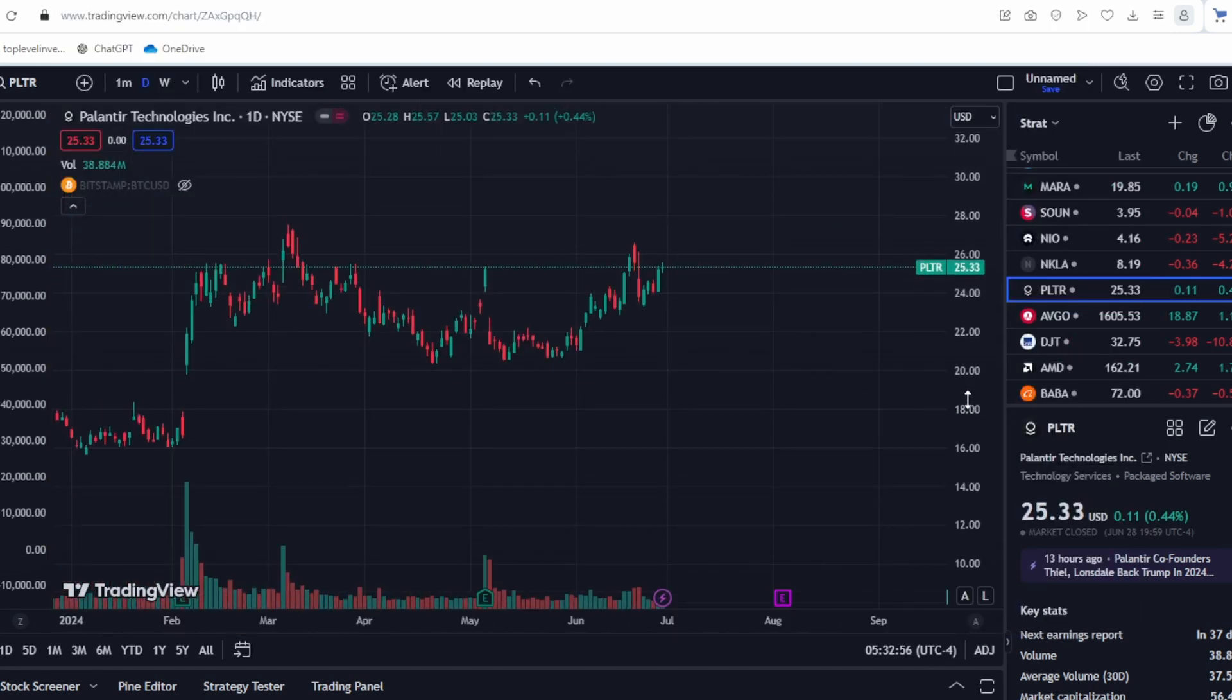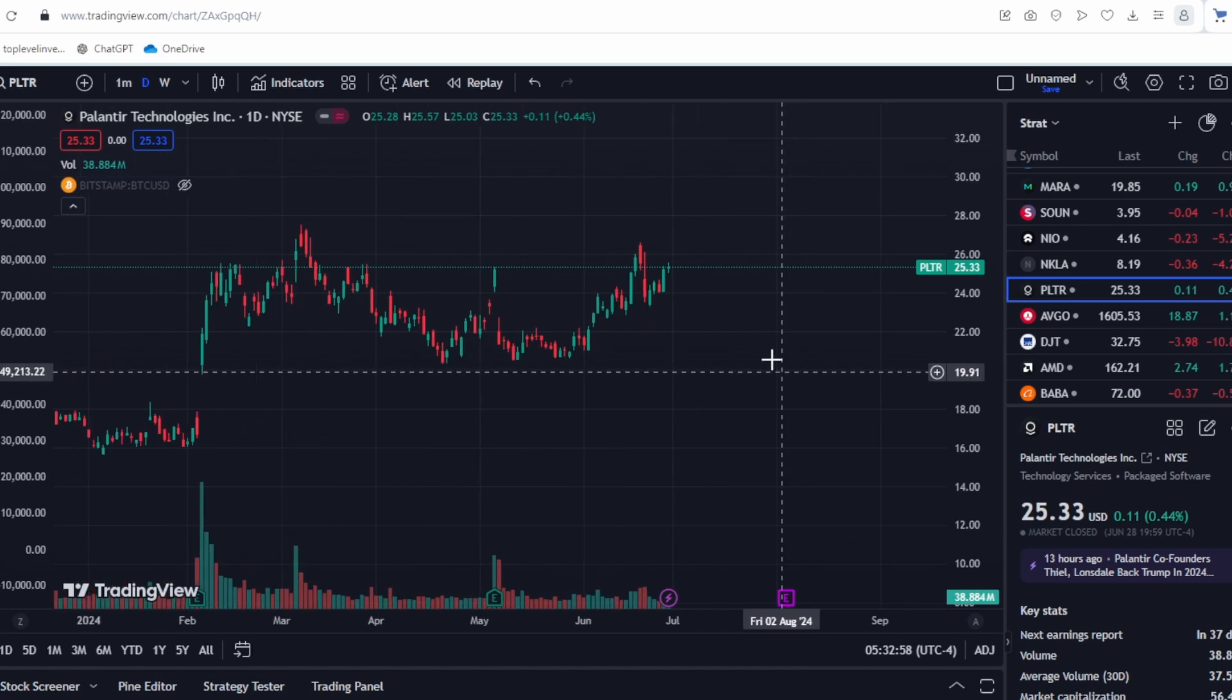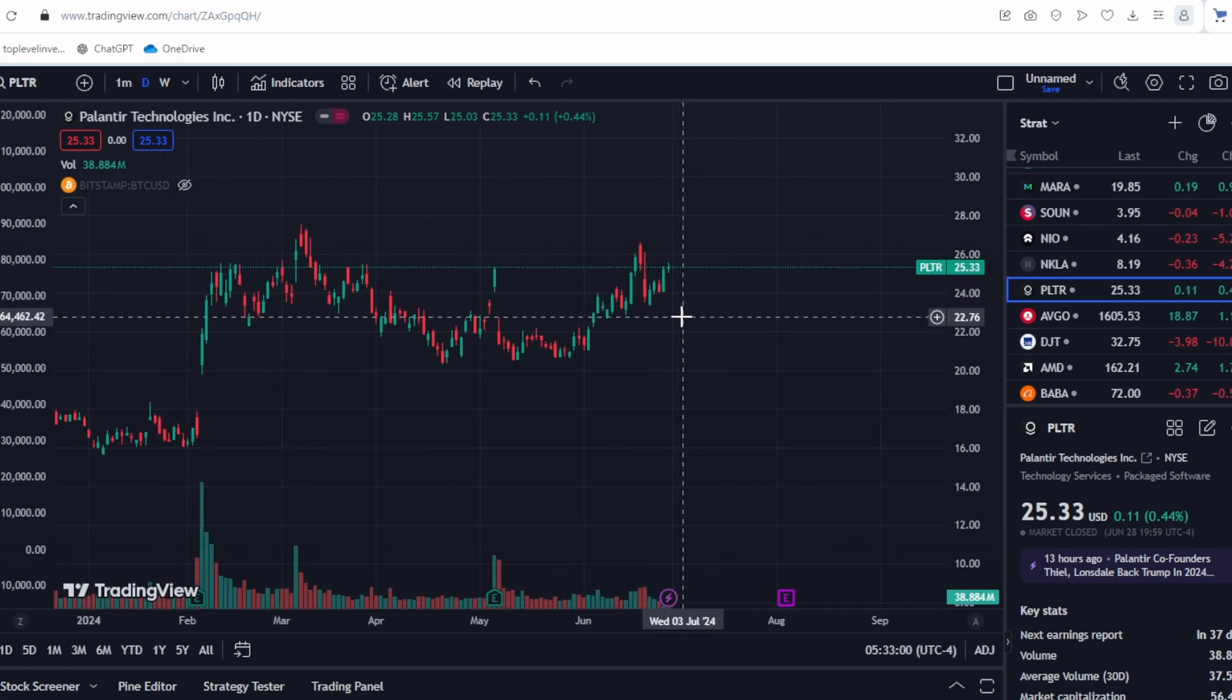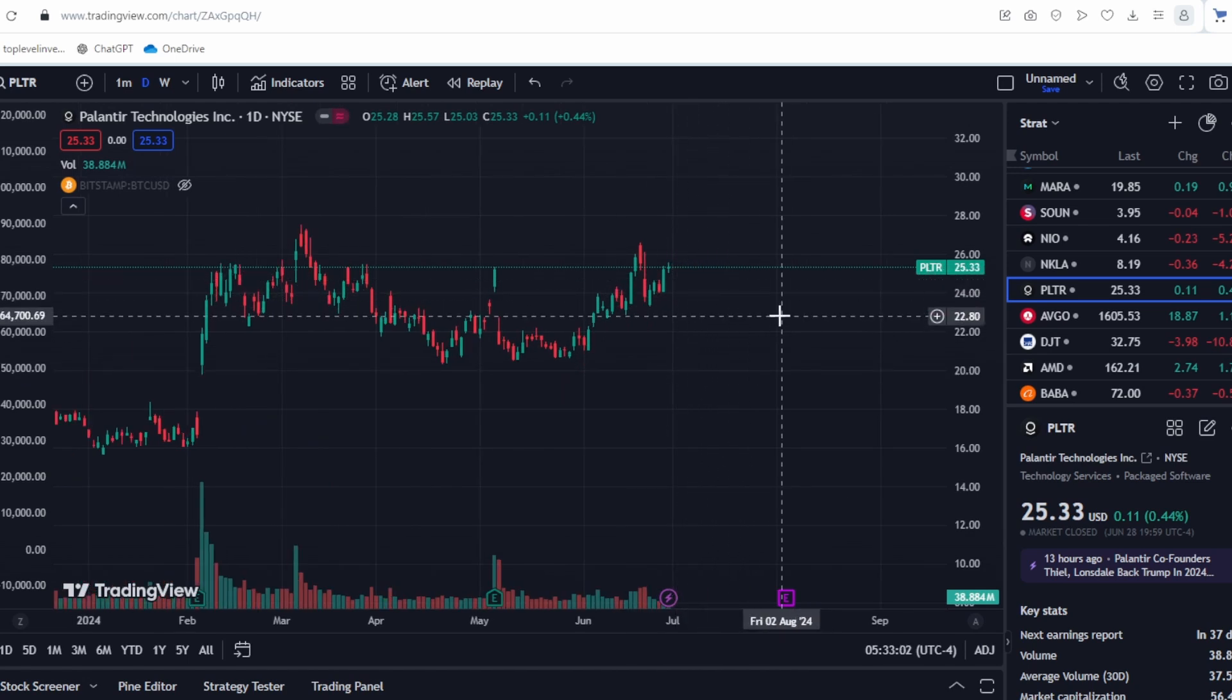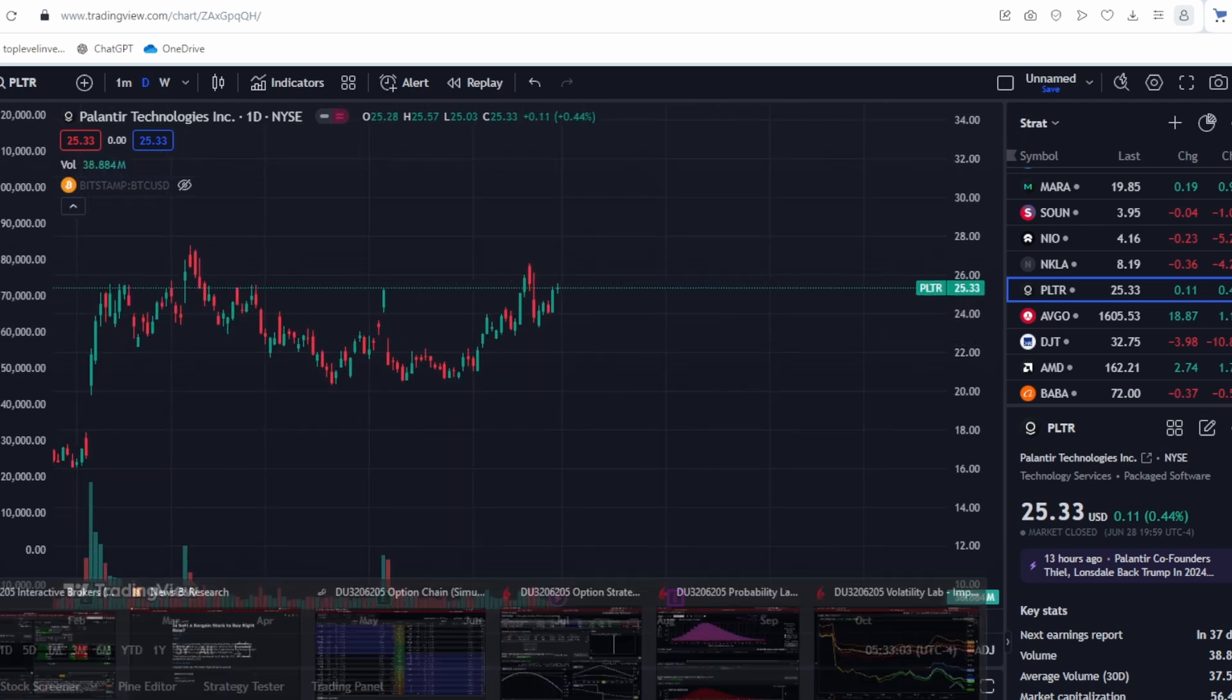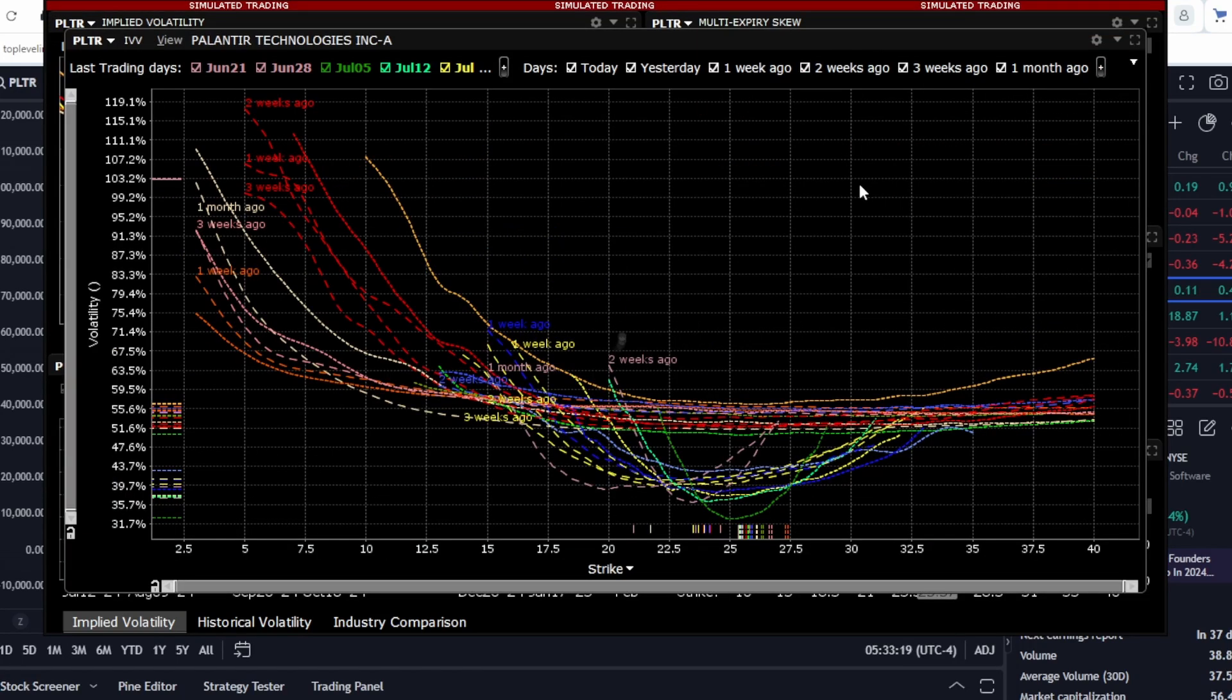However, after the report, volatility might spike, indicating that Palantir could either rise sharply or fall sharply. With that clarified, let's look at the volatility smile.